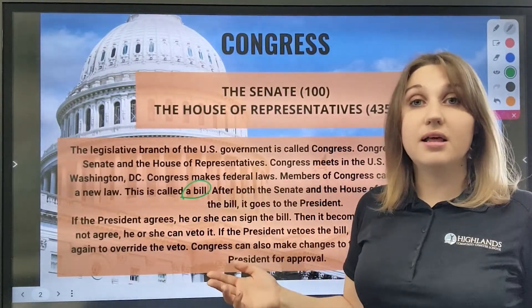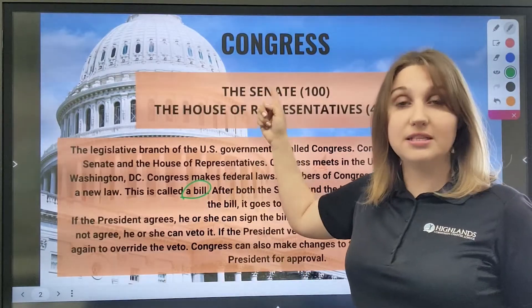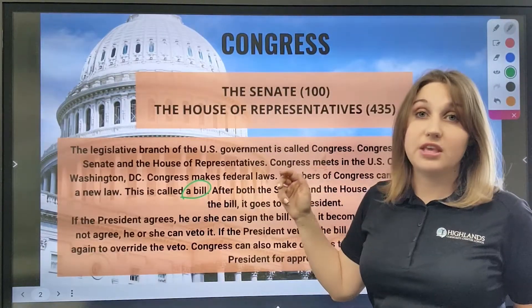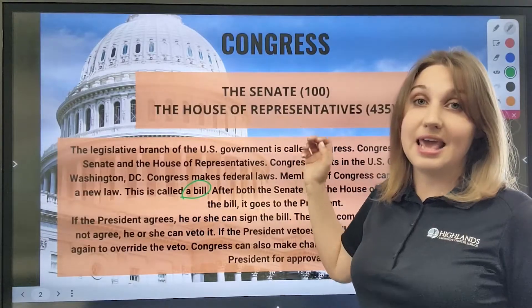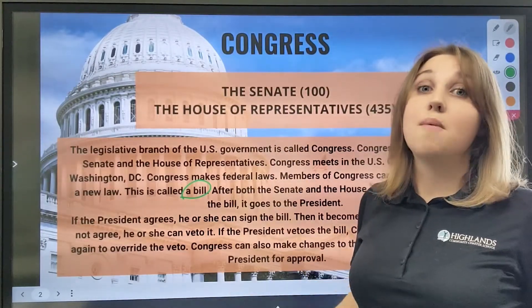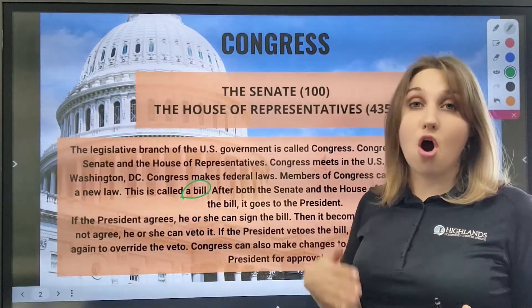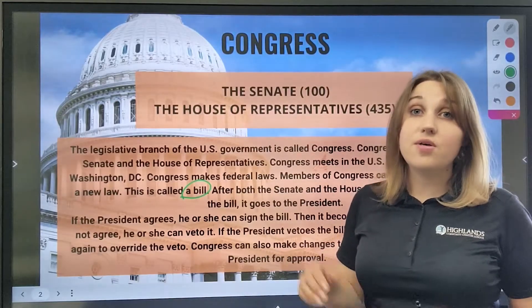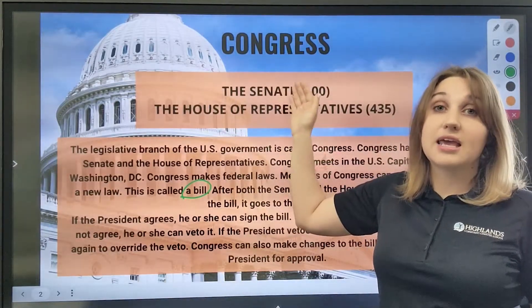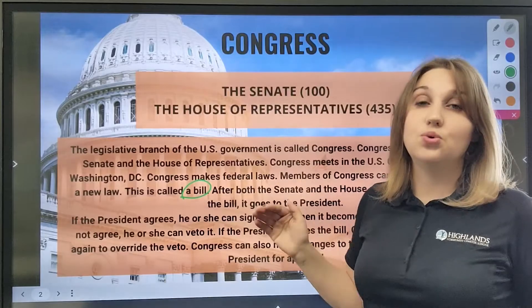However, if the president doesn't agree, he or she might veto that bill. If the president vetoes a bill, it goes back to Congress, and the members of the Senate and the House of Representatives may vote again in order to override it. Members of Congress can also make adjustments to a bill.